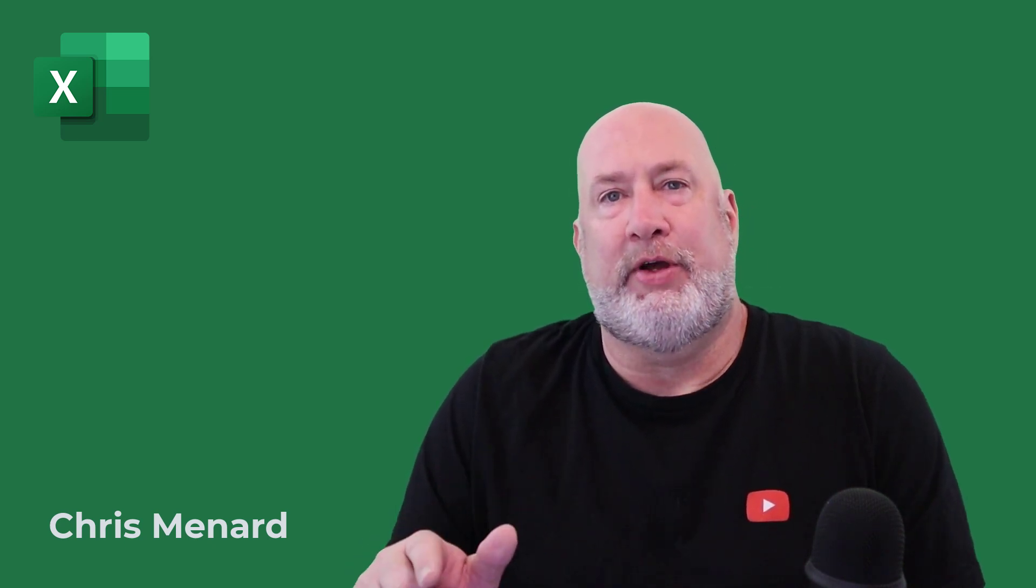Feel free to subscribe. Let me know any questions or comments. Have a wonderful day. Thank you.